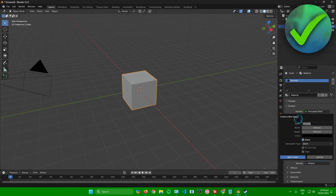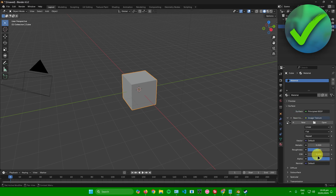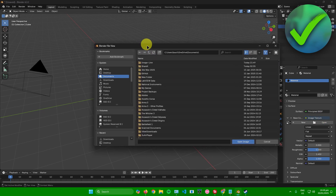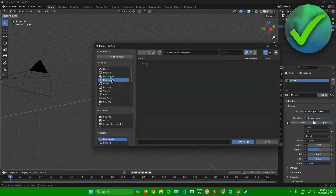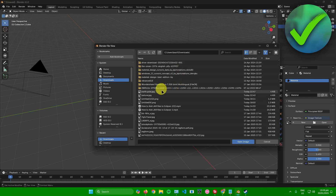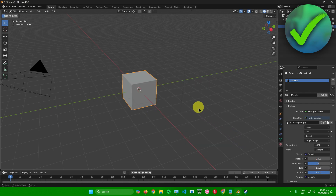From here, you can create a new texture if you want to. But I'll just open up and use an image as a texture, so I'll click on Open. This file browser will now pop up. From here, just look for an image you want to use as your texture. For example, I'll be using this image right here — I'll click on it and then click on Open Image.